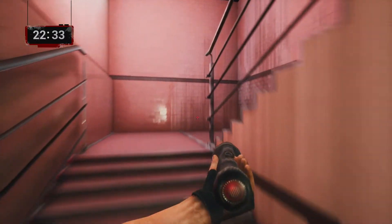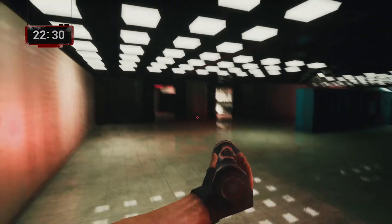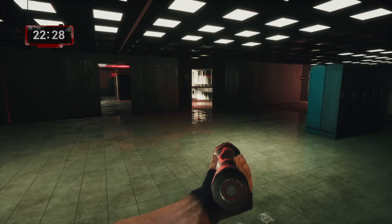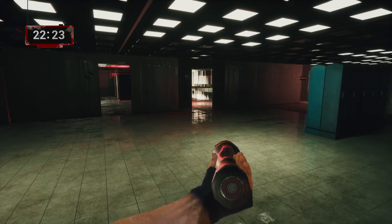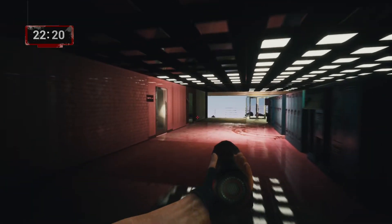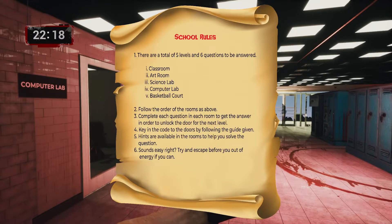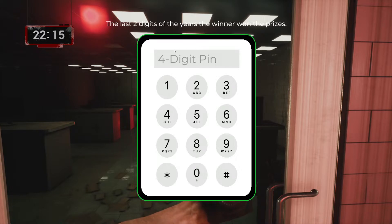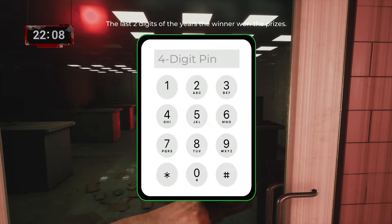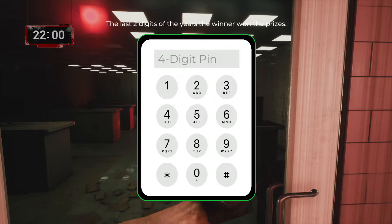The answer for the science lab: the years he won the awards were 1958 and 1980, and the name was Frederick Sanger. For the door code, we use the last two digits of each year — 58 and 80.